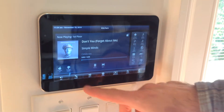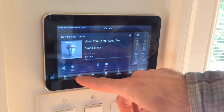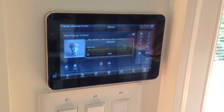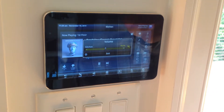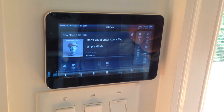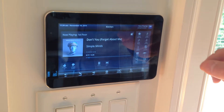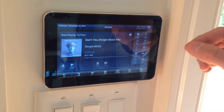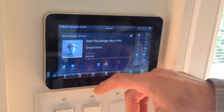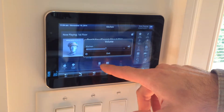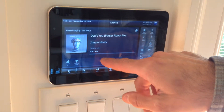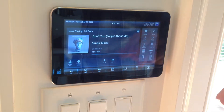If the zone player — let me hit mute — if the zone player was already on to begin with, then that is all you have to do. In order to pause the zone player, you hit pause.